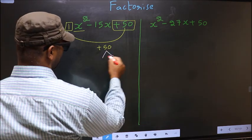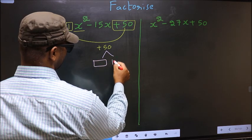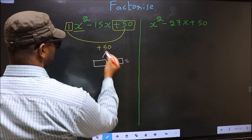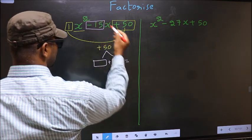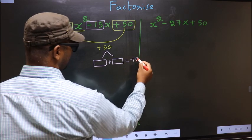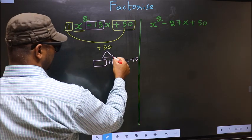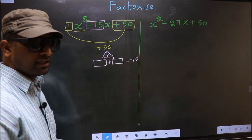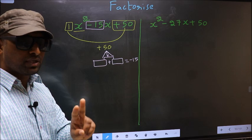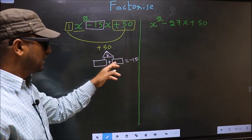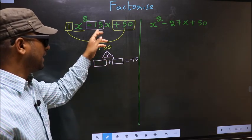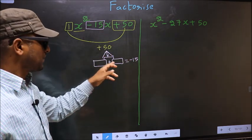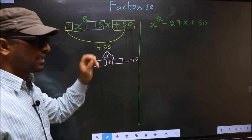Now you should look out for two numbers such that when you add these two numbers you should get the middle coefficient, minus 15, and also when multiplied you should get plus 50.